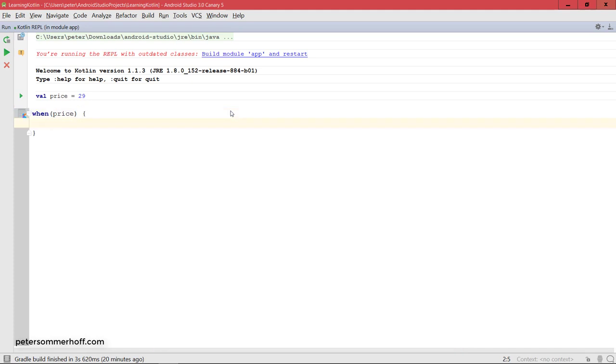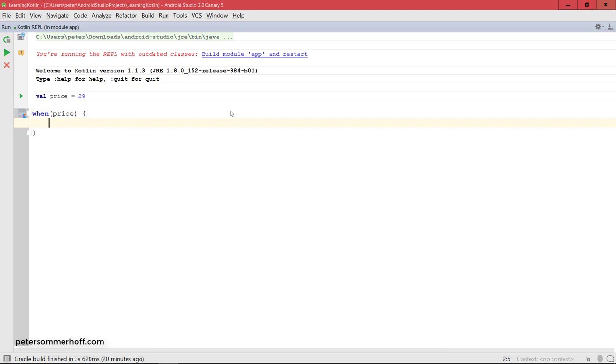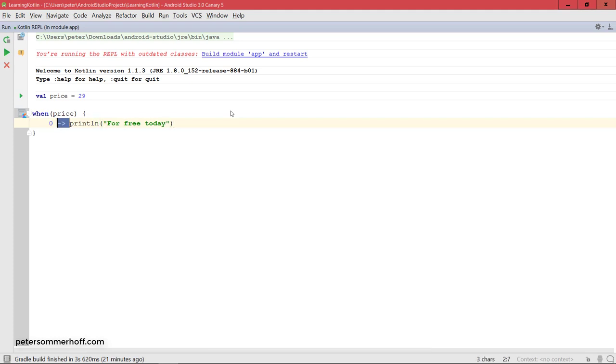There's no case keyword or something like that. You just put the expression that you want to check for against the price variable on the left-hand side. When price is zero, then we want to print line for free today. You just use this arrow notation here to define the right-hand side, or what's supposed to happen if the price variable is zero.